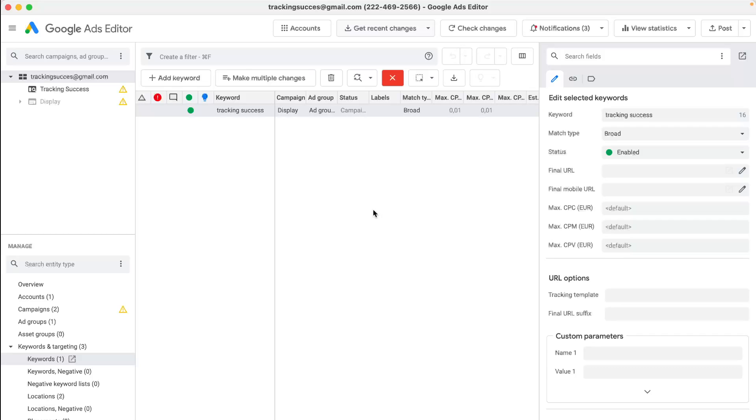I hope you liked the video on how to find duplicate keywords in your campaigns in Google Ads with the Google Ads editor.